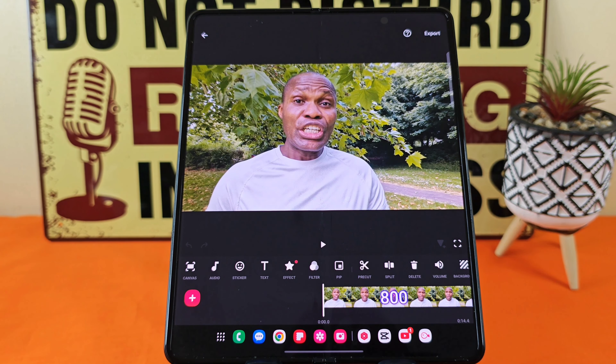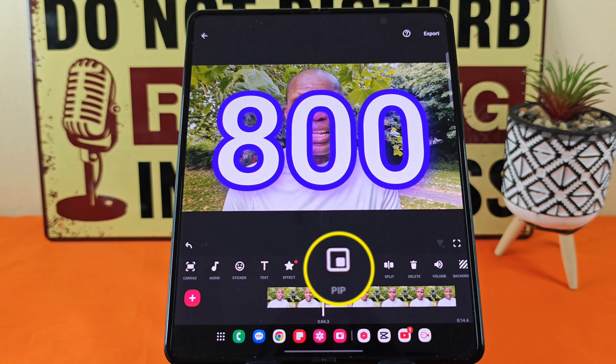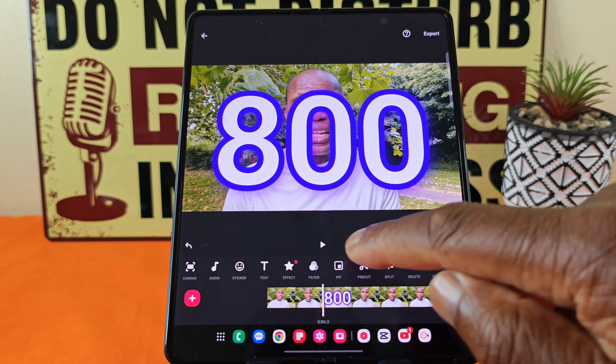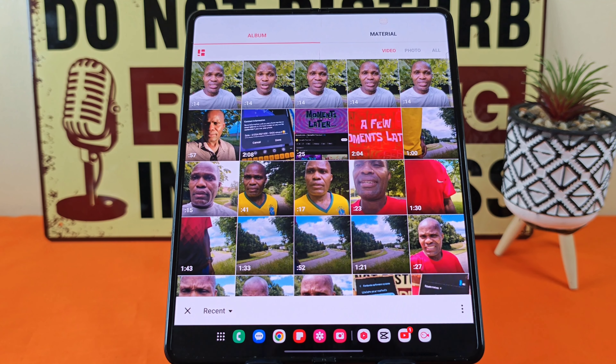Now I'm going to choose where I would like the text to start within my clip. So let's just quickly play this. Okay, let me put that back a little bit — that's where I'd like it to start. So now if I tap on Text, then Text again, I'm going to put emphasis on the 800.